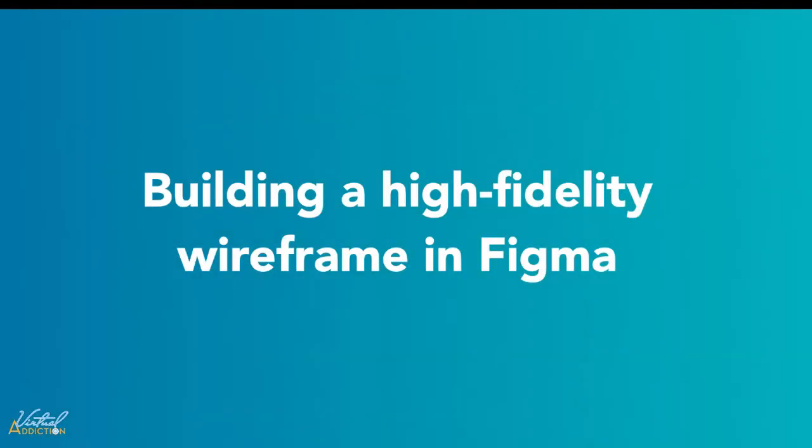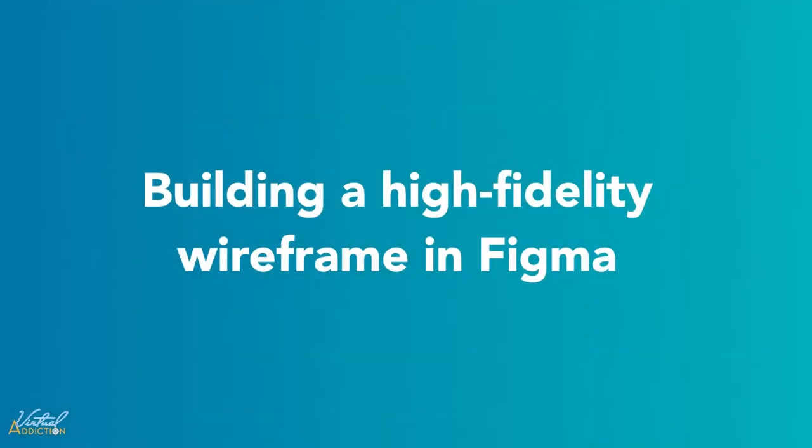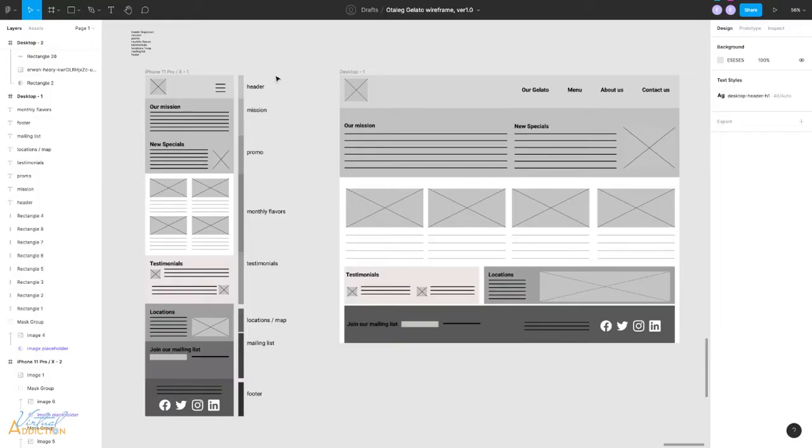I just wanted to briefly show you how you could convert your low fidelity wireframe into a high fidelity wireframe using Figma. Here is the low fidelity wireframe that we had created in an earlier exercise together.